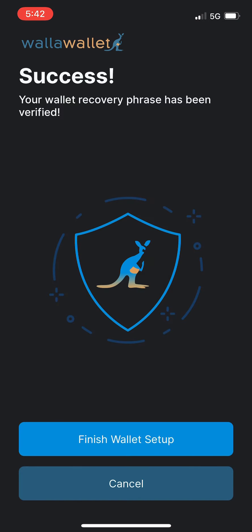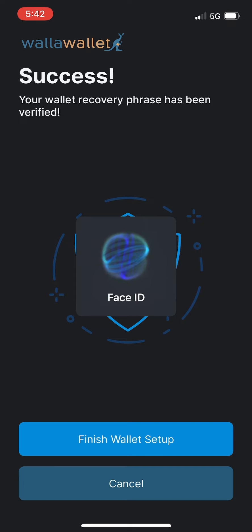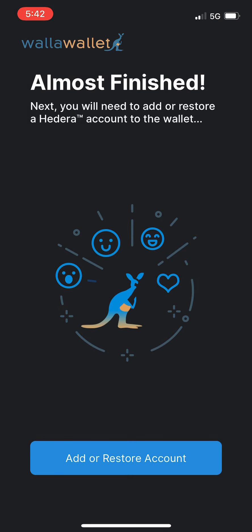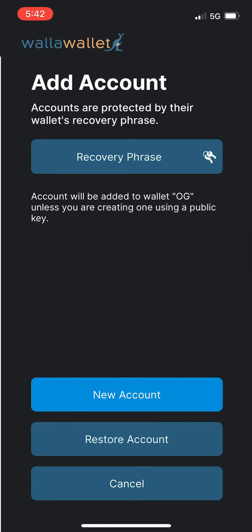Now that we have our settings configured and our wallet restored, we'll tap finish wallet setup. We're going to add or restore an account.